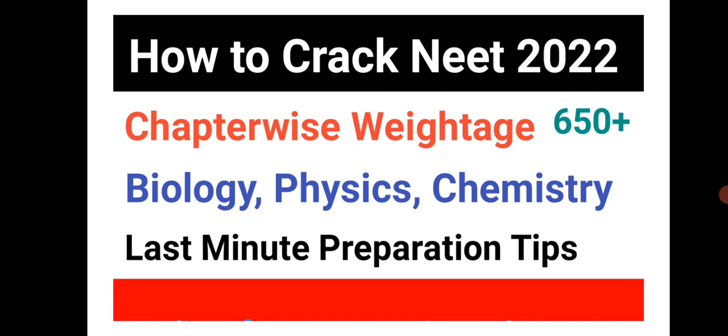I would like to tell the students there are some rumors on social media that NEET 2022 is going to postpone. I would like to tell you that there is no postponement confirmation from NTA, so I request students think that 17th July is the NEET date and prepare.